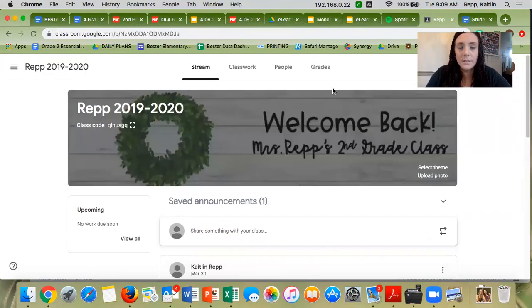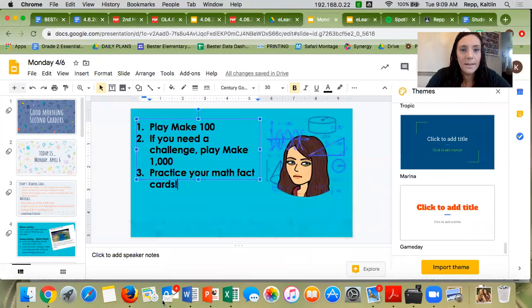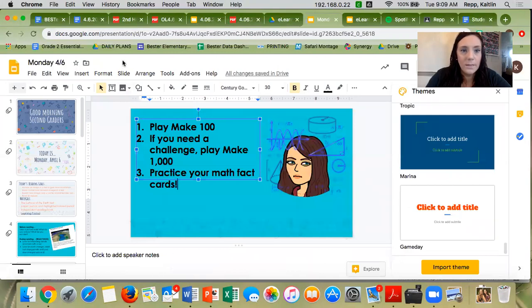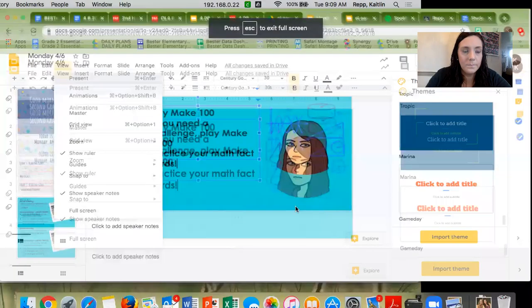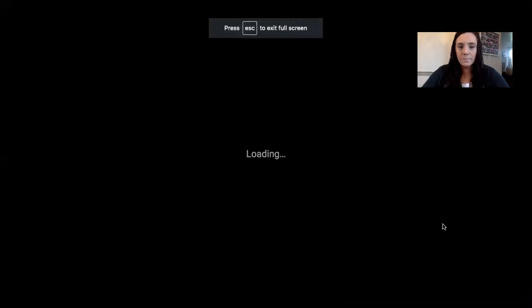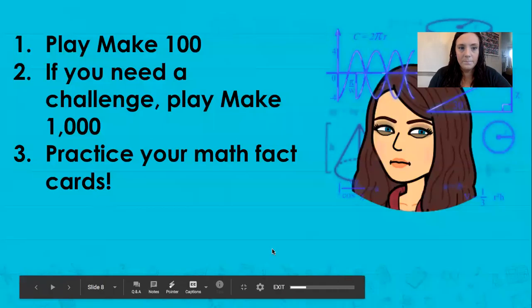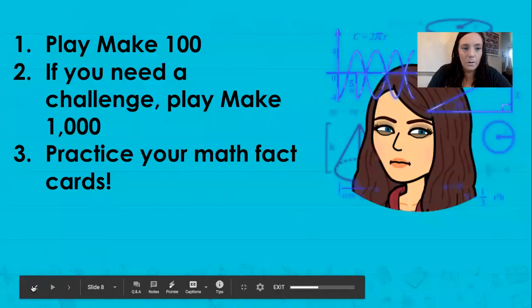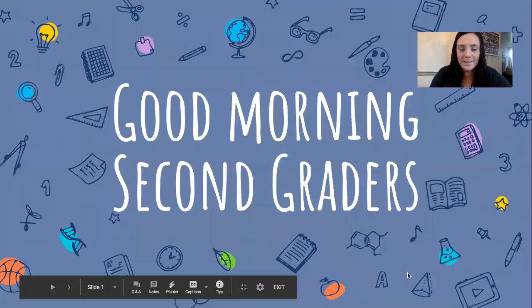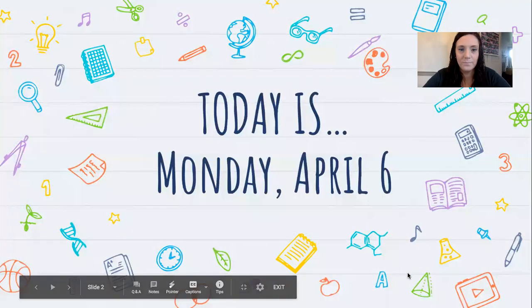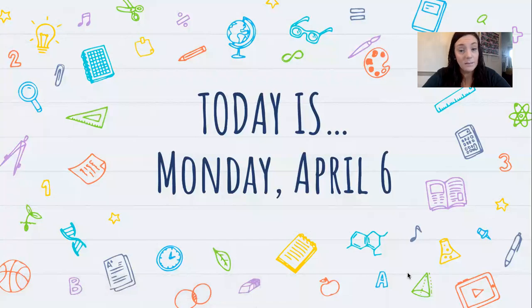So let's get started for today. Here are our slides for today. I'm going to go to slide one. Good morning, second graders. You're going to see this at the beginning of every slideshow. Today is Monday, April 6th.